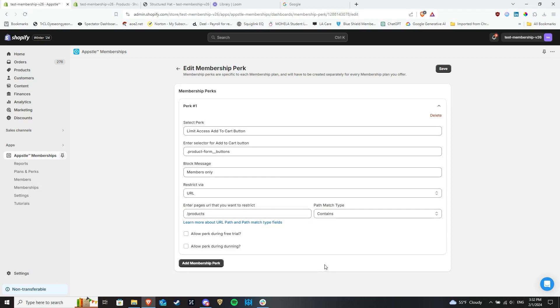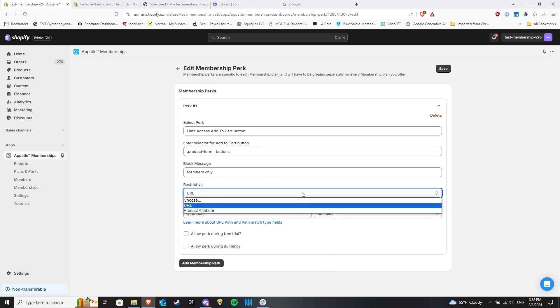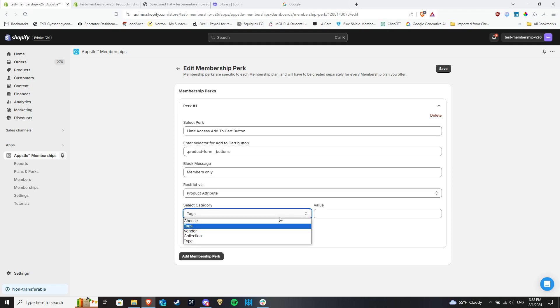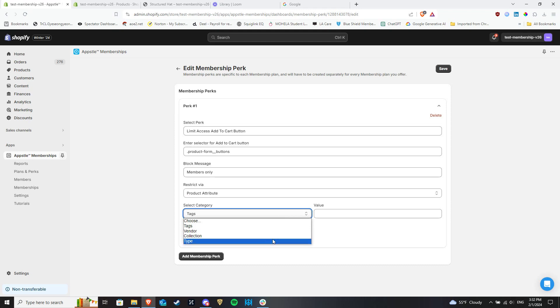The other option of hiding the Add to Cart button is through Product Attributes. This can be used to hide the button for multiple products at the same time. This dropdown menu lists four different attributes: tags, vendors, collections, and types, all of which are available in Shopify.